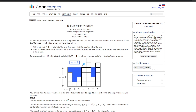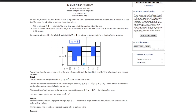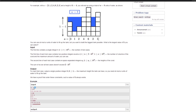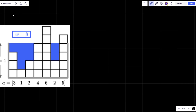We are going to use the first test case: [3, 1, 2, 4, 6, 2, 5], and the given number of water units W is 9. The value of W was nine units, which means we can have at most nine units of water.